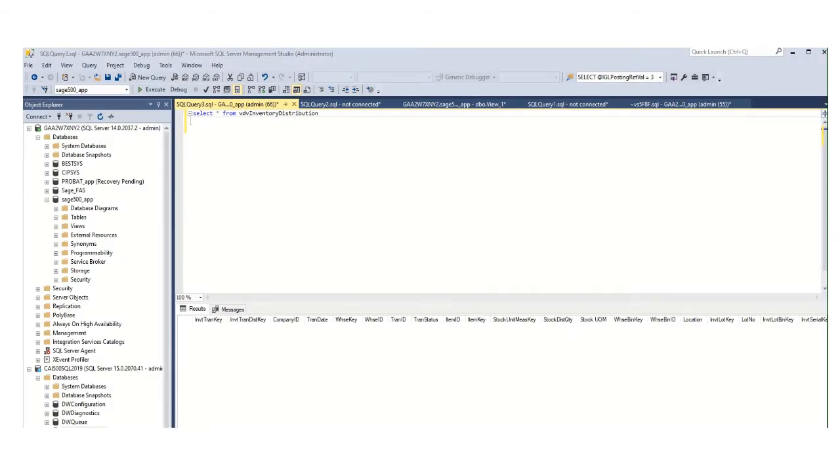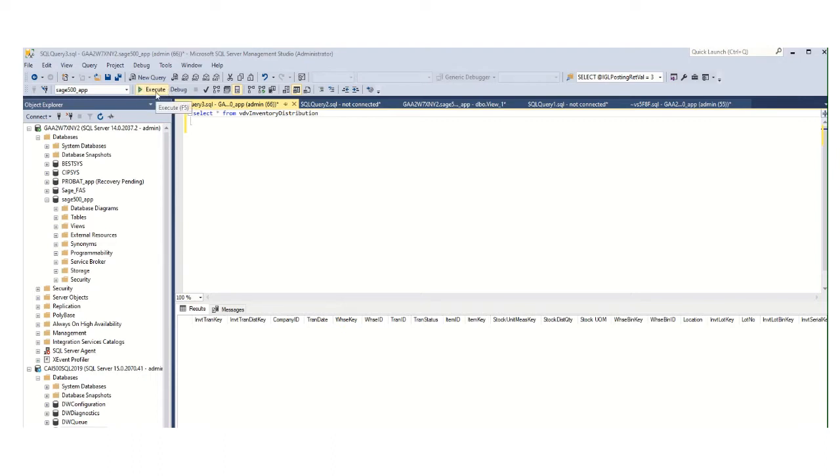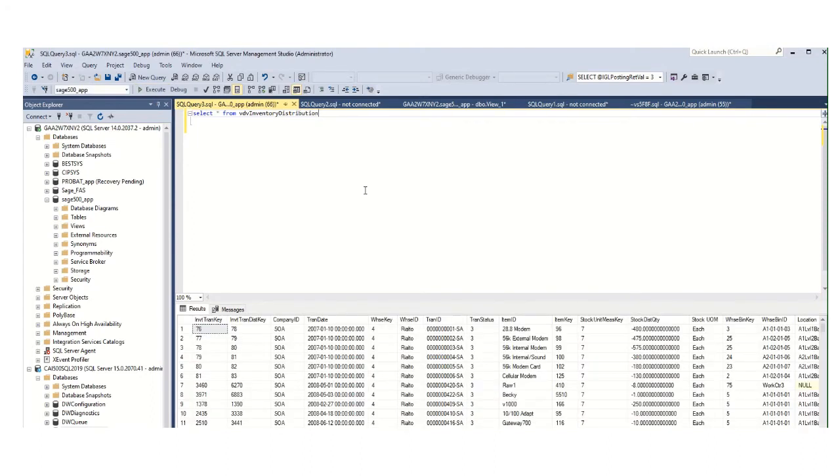Here's an example of the view that is composed from multiple tables including inventory transaction table, warehouse table, item table, warehouse bin table, and many others. If I execute this query, the result sets of this view, VDV inventory distribution, will show the distribution records for posted inventory transactions.